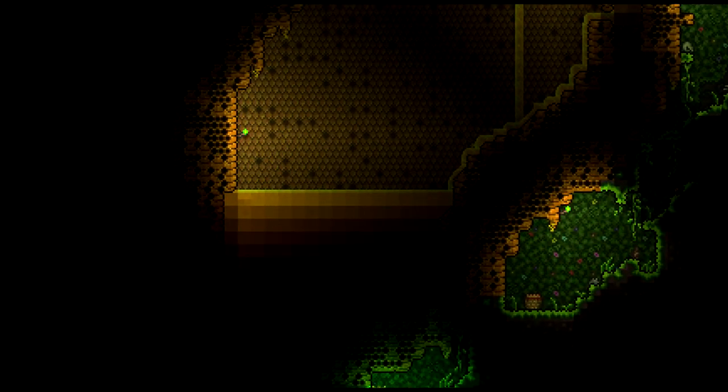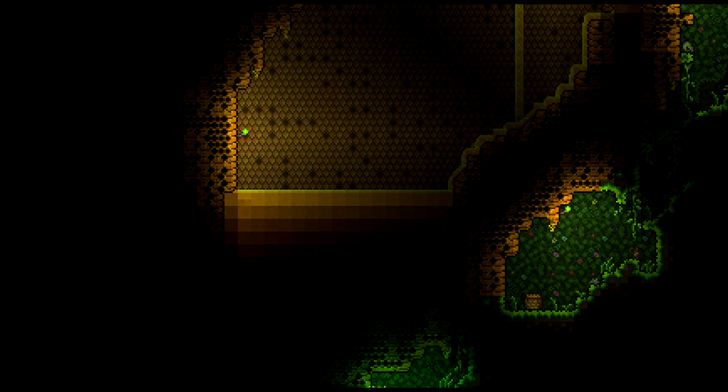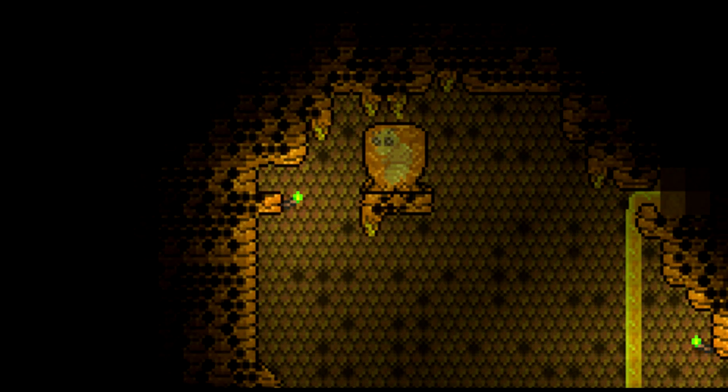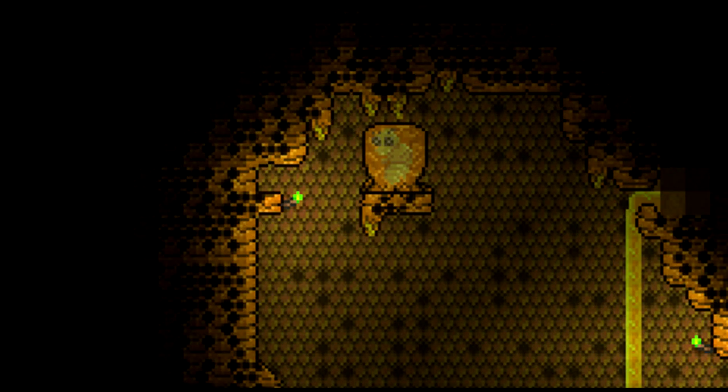But one last thing. What is this? Is it a statue? Is it a new mob? Or is it a boss spawner?